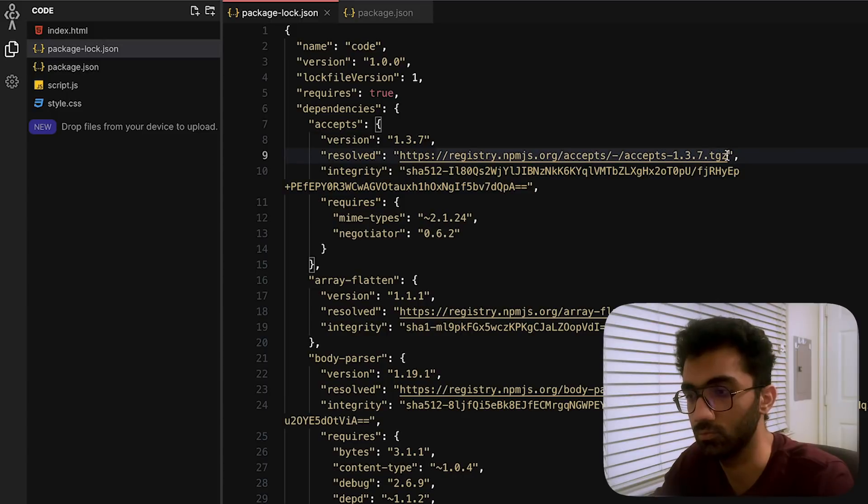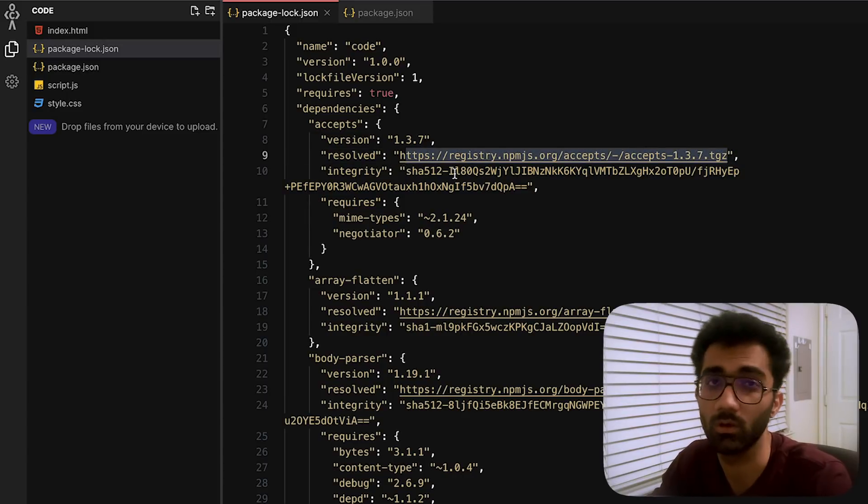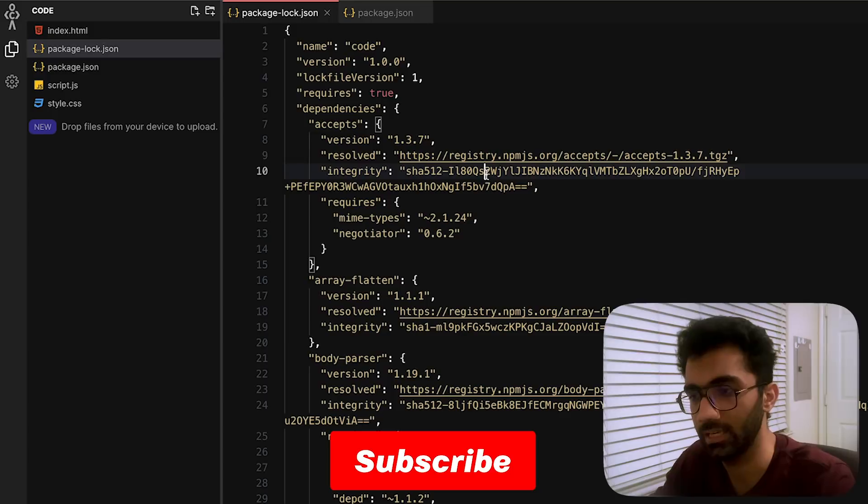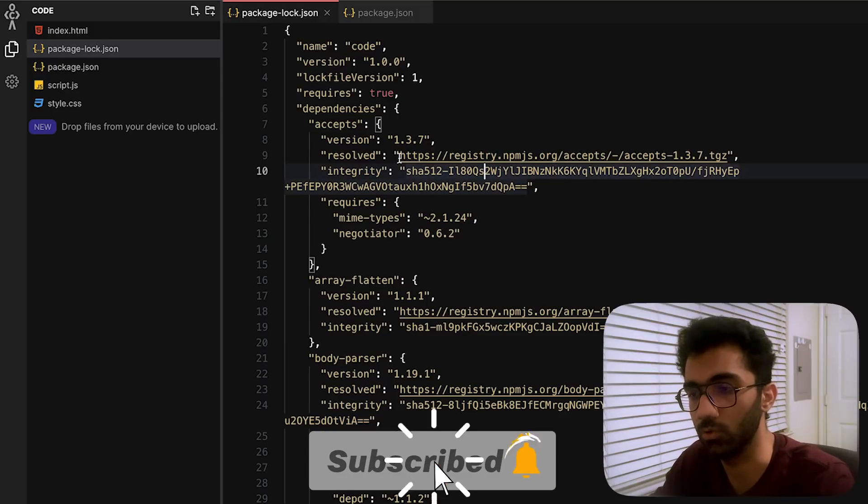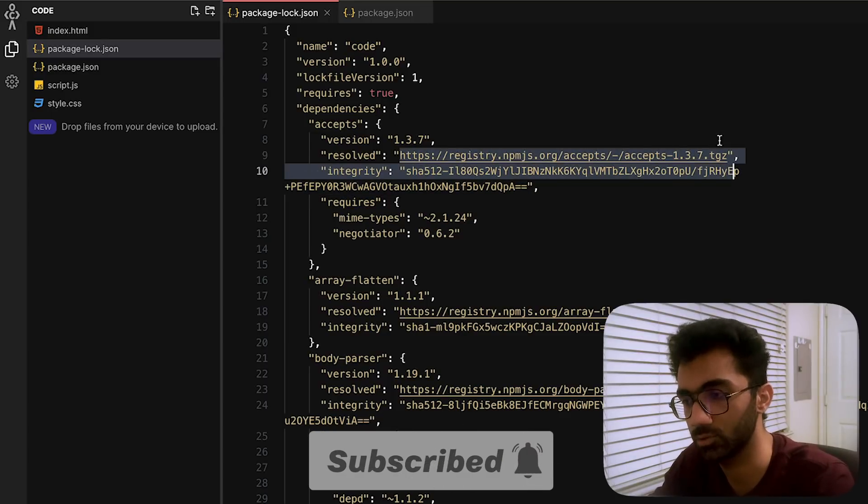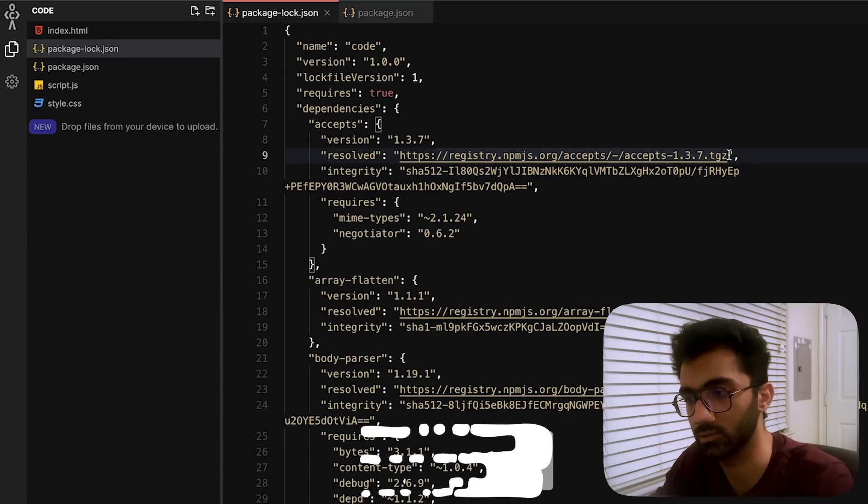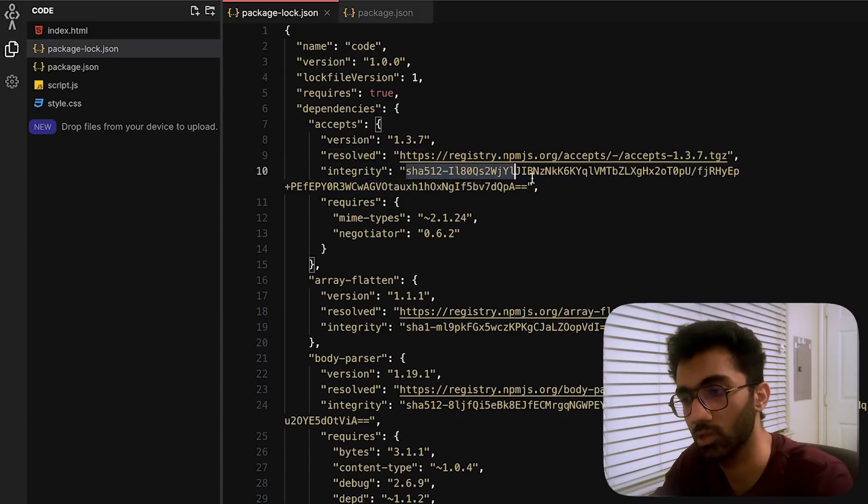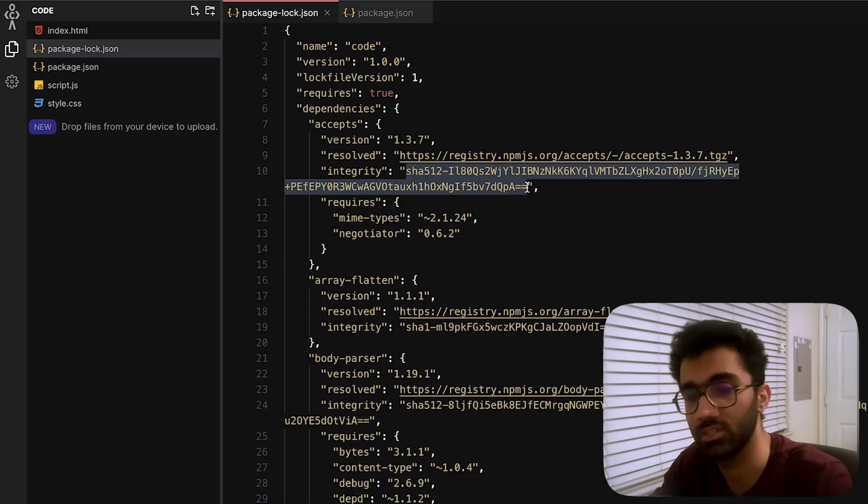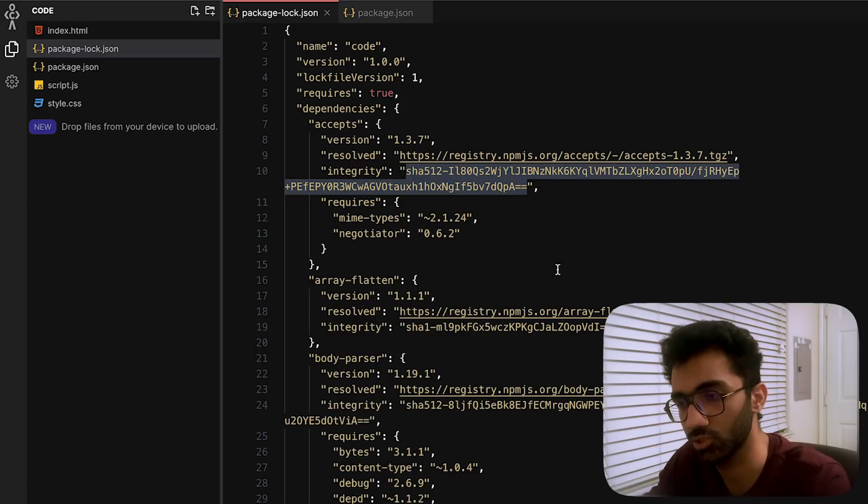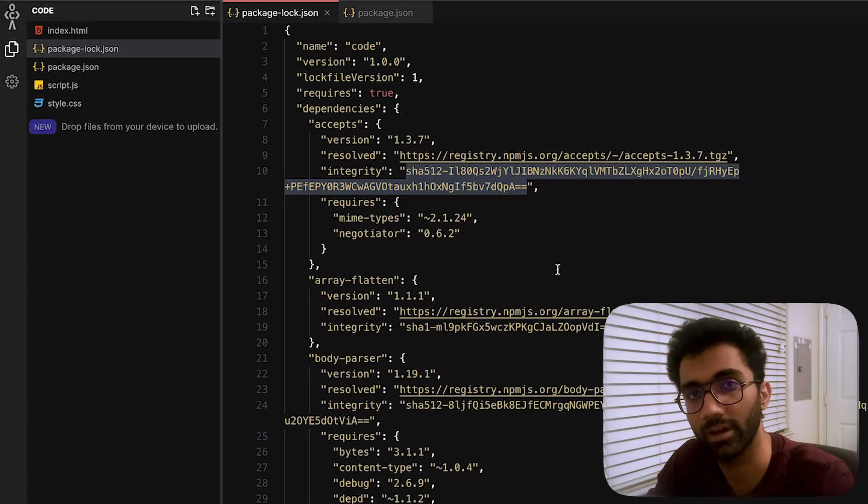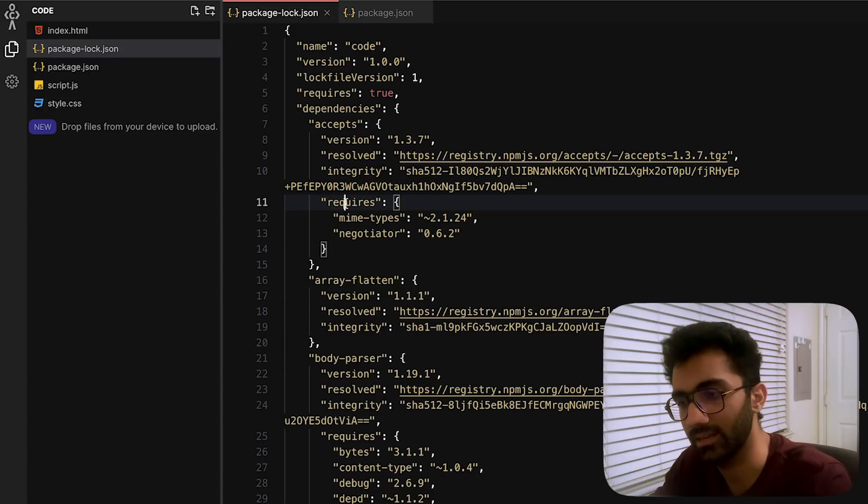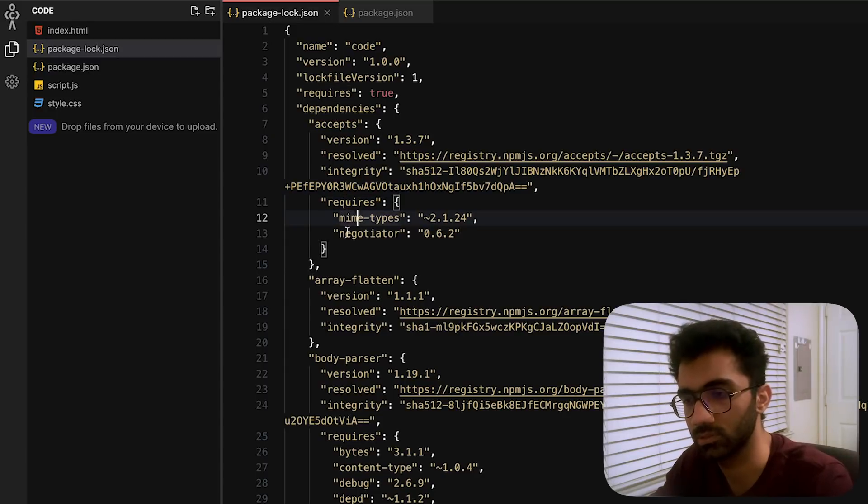Because we have the checksum integrity—that is the hash of that particular file—should match whatever we have coded. And then it includes further dependencies as well which would again further be included as the tree is resolved.